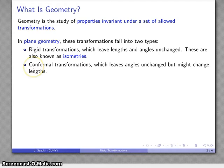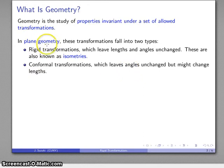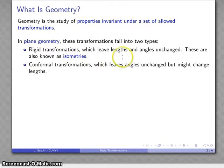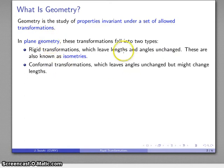When we include conformal transformations, lengths might change, but angles won't. So angles are very definitely part of plane geometry, because the allowed transformations — both rigid and conformal — leave angles unchanged. Lengths are also pretty much a solid part of plane geometry. We have to consider the conformal transformations a little bit later on, but certainly lengths will also be part of plane geometry.